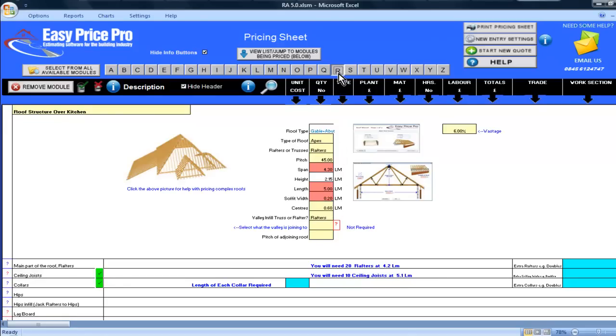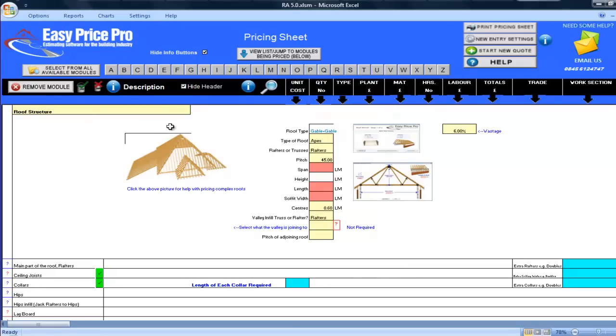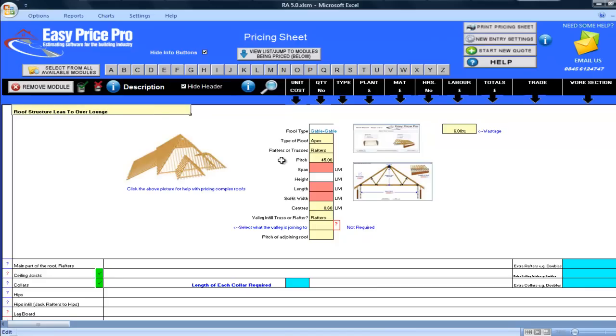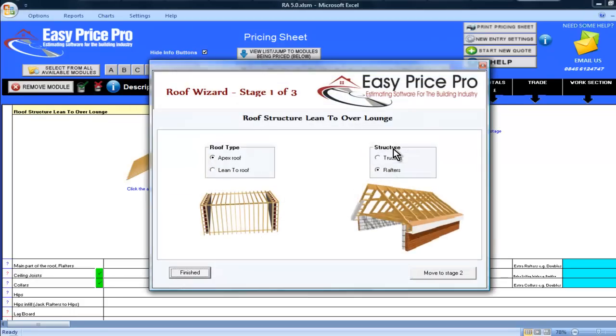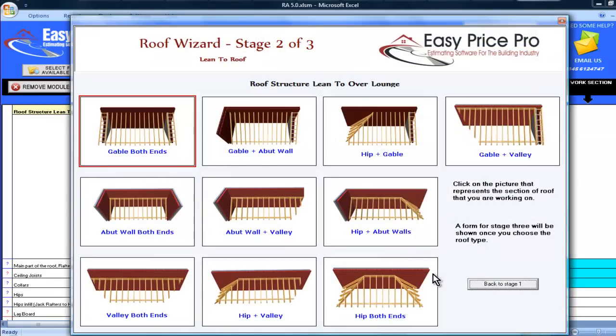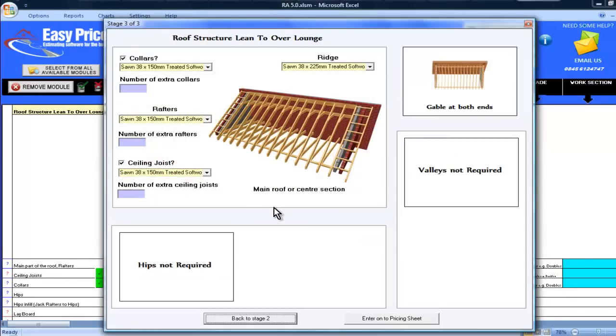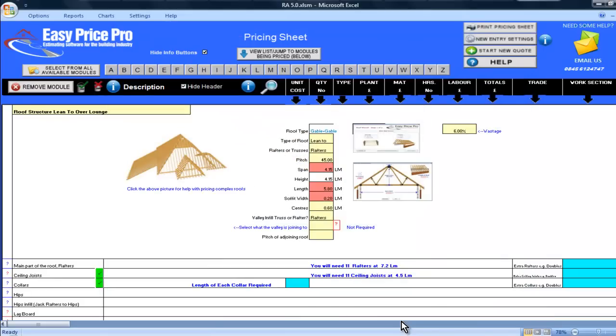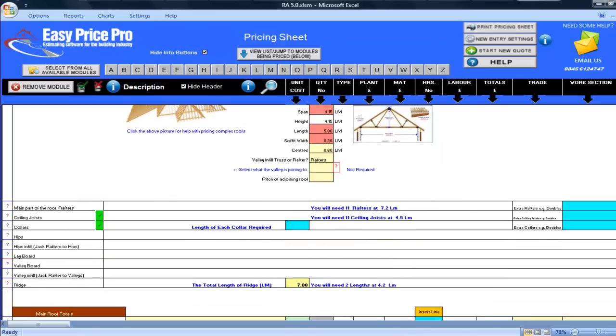I'll now price up the lean-to section, which means again I bring in the roof structure module and name it appropriately. I'll call it roof structure lean-to over lounge. I'll enter in the dimensions here, span, 4.15, length, 5.8, soffit 0.2. Again, I'll choose the type of roof here, which is lean-to. It will also have rafters. In the next screen, I will choose gable both ends. I will be leaving these as they are, but you can change the default material selected for the rafters, ceiling joists and so on. Here is the cutting list for this part of the roof, along with everything else including the fixings.